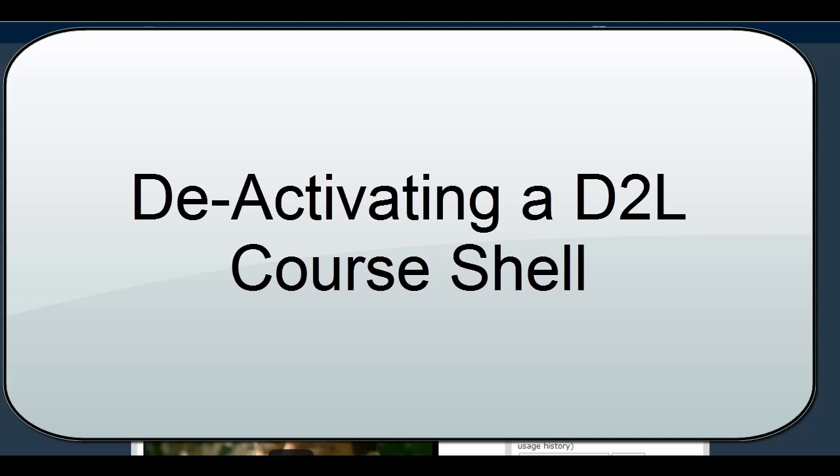This quick video is going to show you how to deactivate a D2L course shell. There are several reasons you may need to deactivate a course and they pretty much all fall into the category of reducing redundancy.